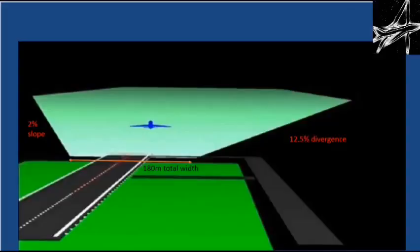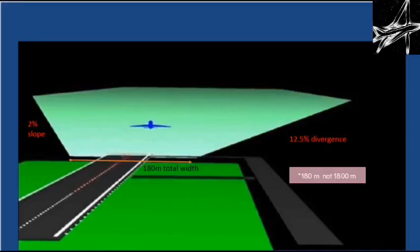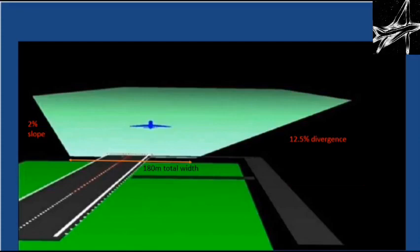The next surface is the takeoff climb surface. It is an imaginary inclined plane located at the end of the runway or the clearway. The width of the lower edge of the takeoff climb surface is 1800 meters, the divergence is 12.5%, and the slope is 2%.